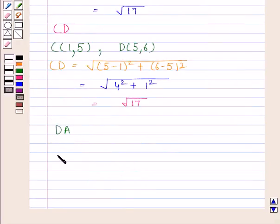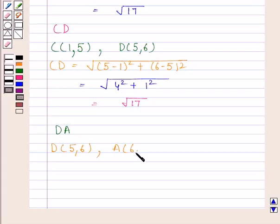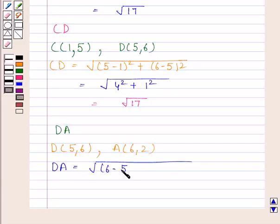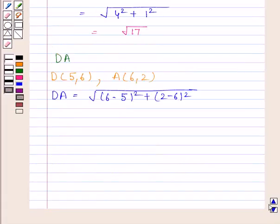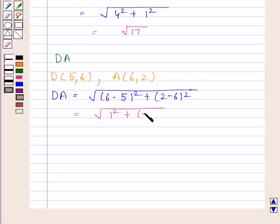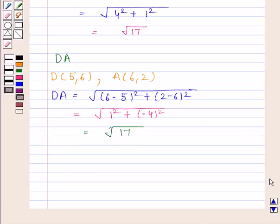Now we will find DA. Coordinates of D are 5, 6 and coordinates of A are 6, 2. By the distance formula, DA is equal to the square root of (6 minus 5) whole square plus (2 minus 6) whole square. This is equal to the square root of 1 squared plus (minus 4) whole square, and this is equal to the square root of 17. We can see that AB is equal to BC is equal to CD is equal to DA.